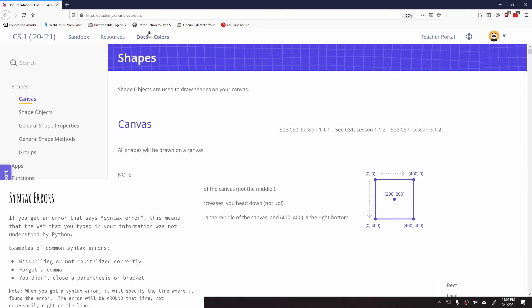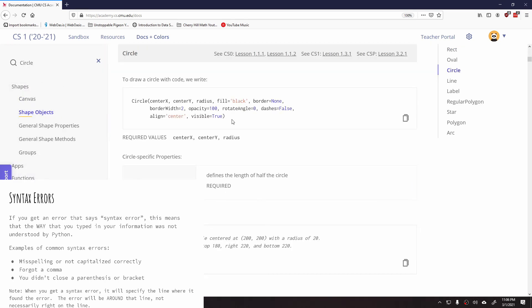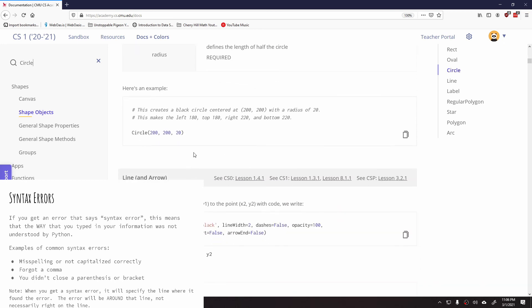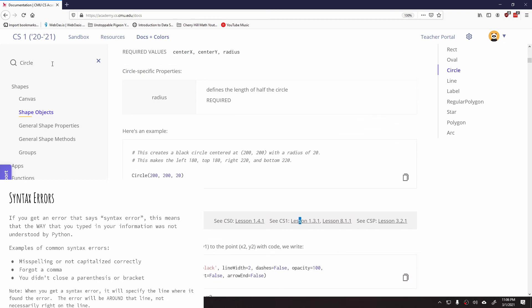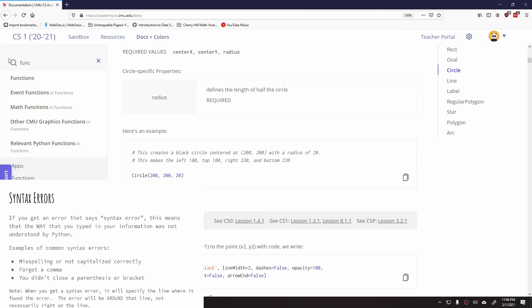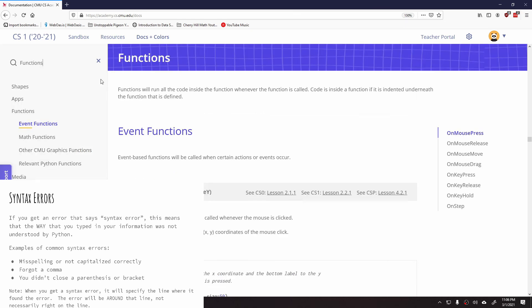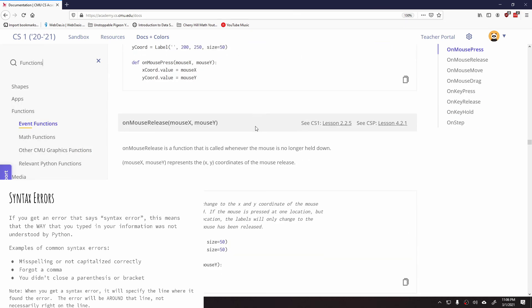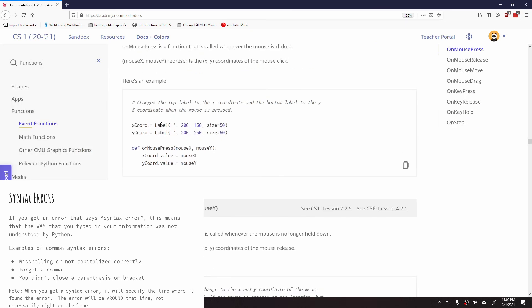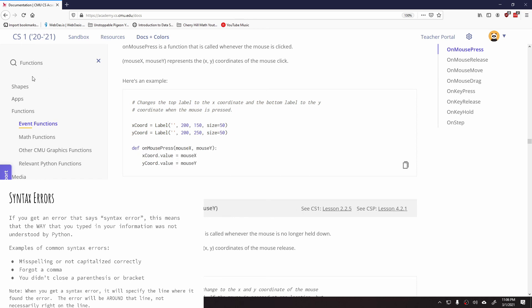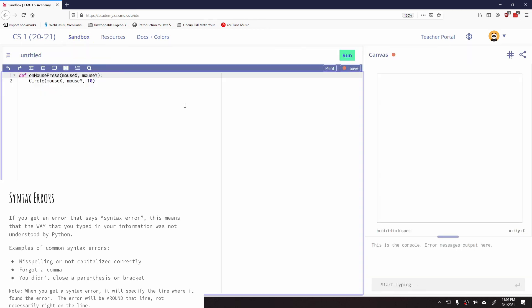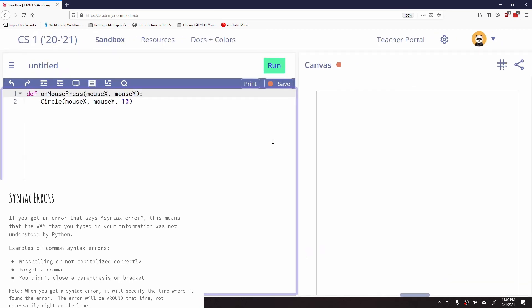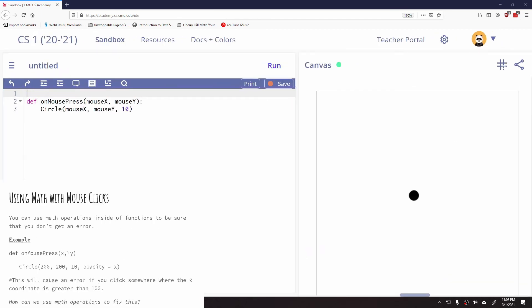And just to remind you, if you go to your docs and colors, and if I type in something like circle, I can see exactly how it's supposed to be typed in and I can see a quick example of how it's supposed to be typed in. So even if I type in, let's see if functions work. If I type in the word functions, it will give me kind of an example right here of how that's supposed to look. So use your docs and colors if you're ever unsure about how to do the syntax.